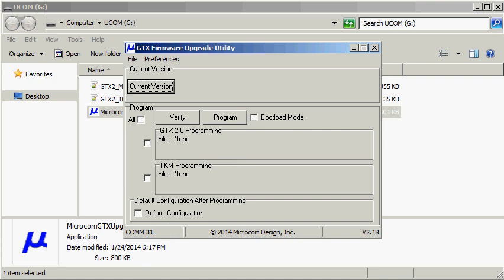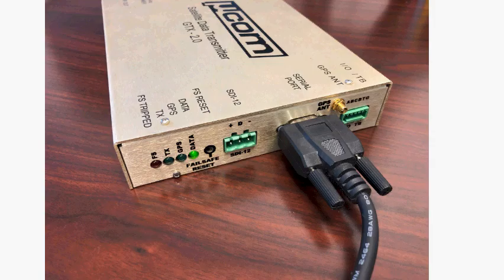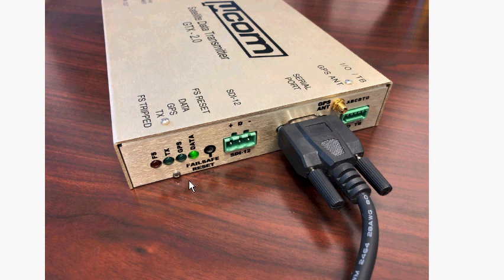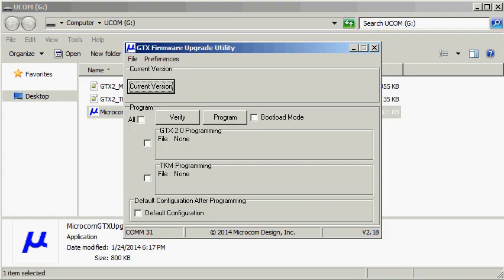Next we're going to make sure that we've got the GTX connected and powered. We can see that the power light is flashing and the serial port is connected, meaning that the GTX is ready to be reprogrammed.